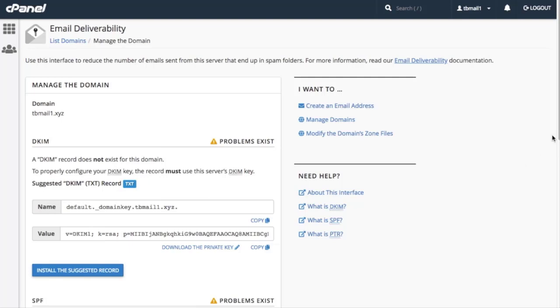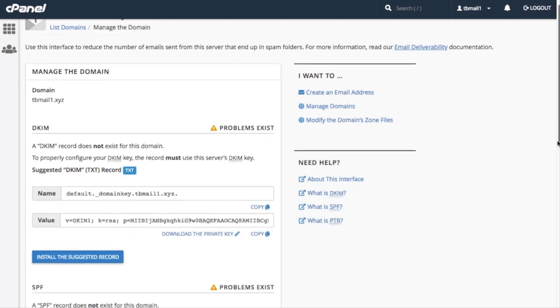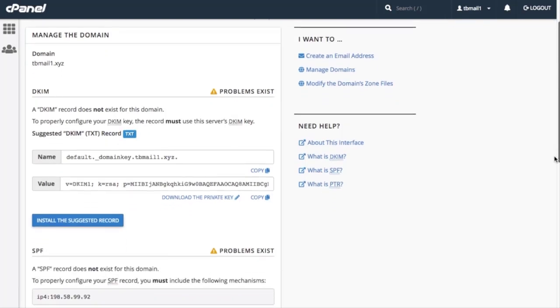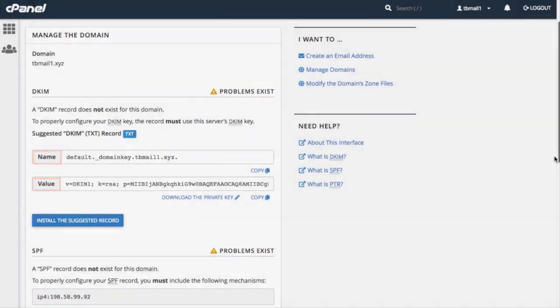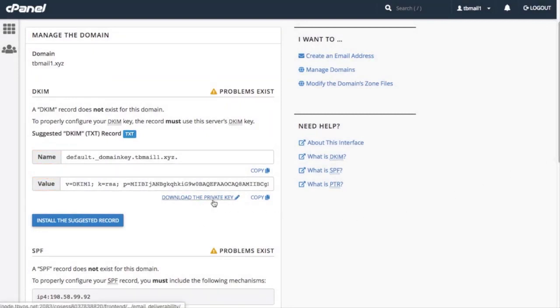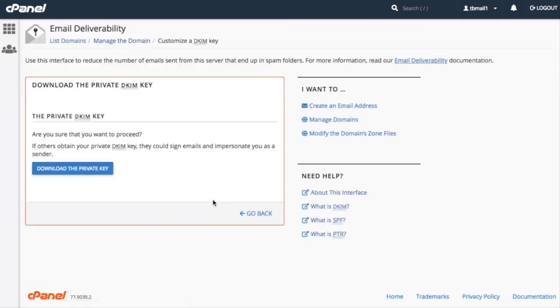In the DKIM section, we can view the DKIM records name and value information. This section also provides the Download the Private Key link. When we click this, the system directs us to the Download the Private Key interface. Note the interface warning here.